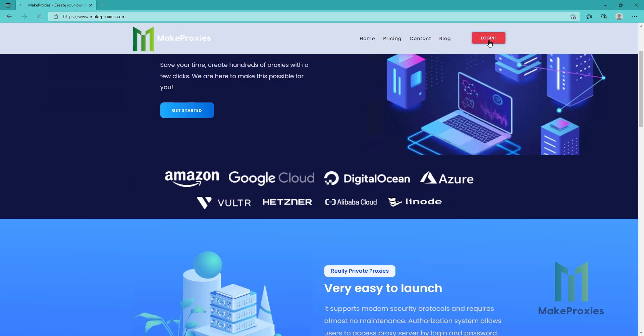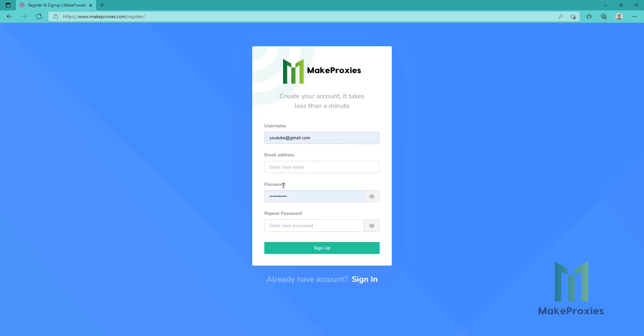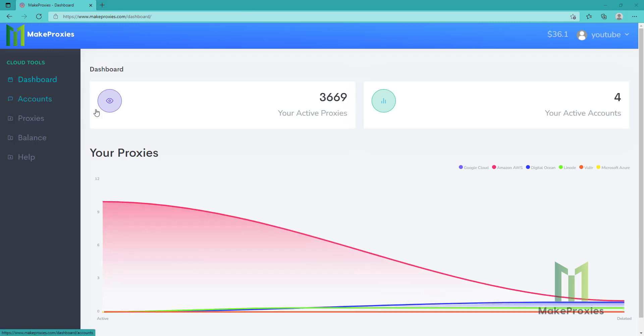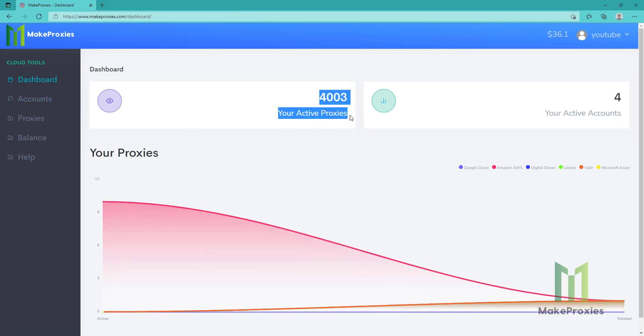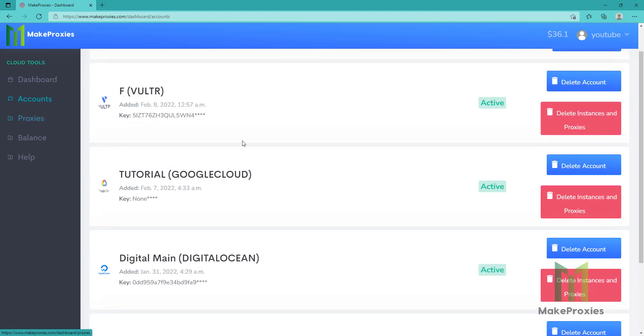Let's log in. You can create an account here if you don't have an account yet. As you can see I have a lot of active proxies and multiple accounts. There is no limit on this. Let's go to accounts.